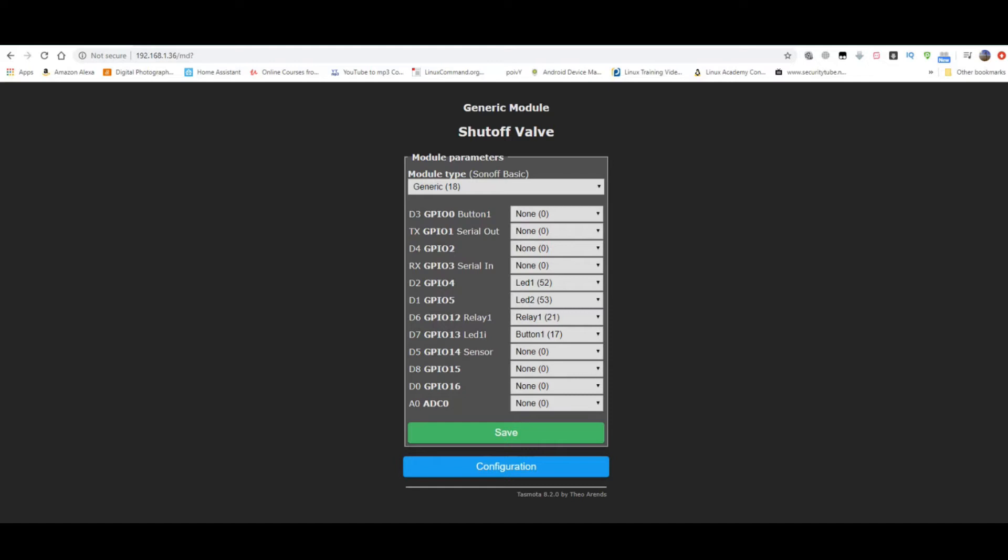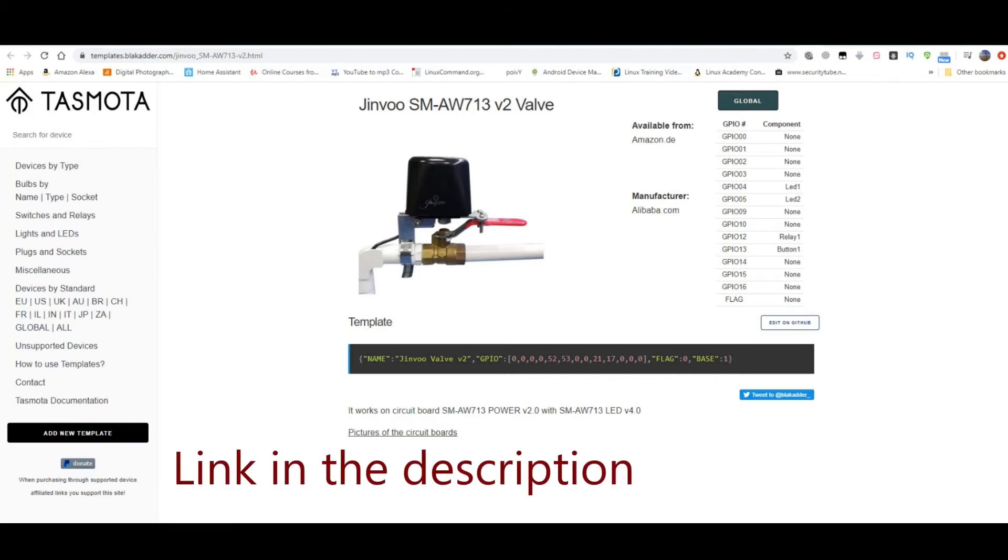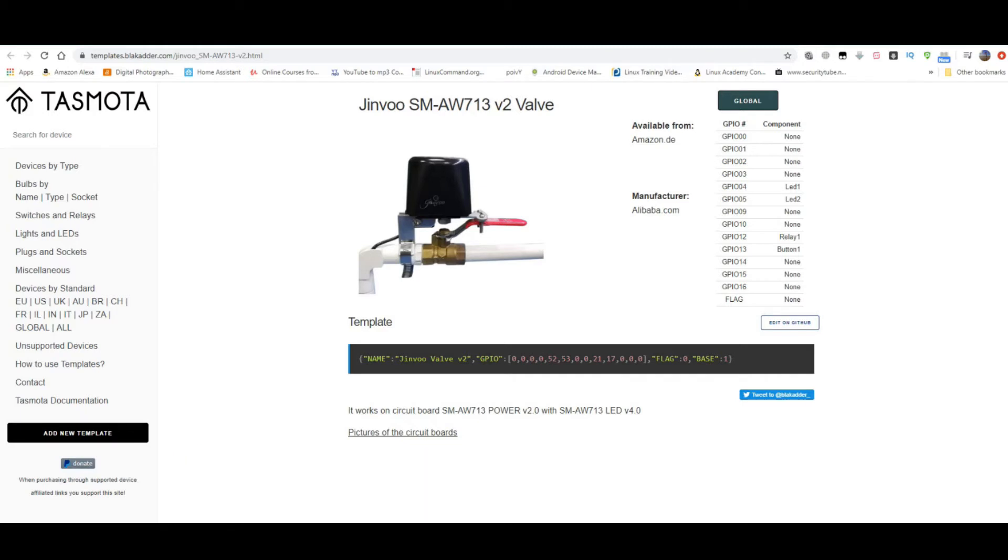And I'm back. I've managed to flash it. Took me a while because I had to try out different settings. In the end the setting that worked was the one for the Jinvoo SM-AW713 V2, which has GPIO 04 with LED 1, GPIO 05 configured with LED 2, GPIO 12 to Relay 1 and GPIO 13 to Button 1.